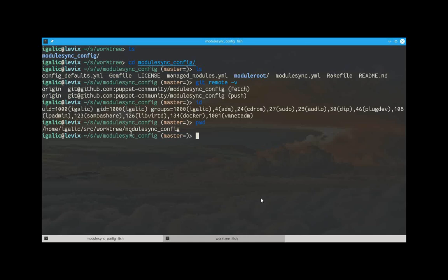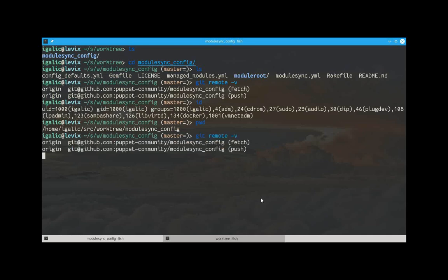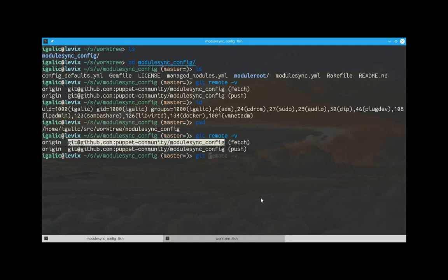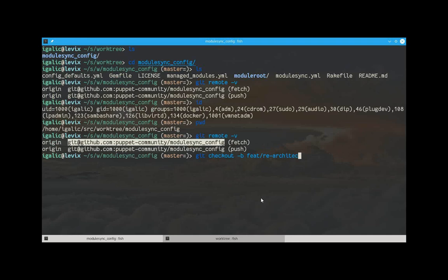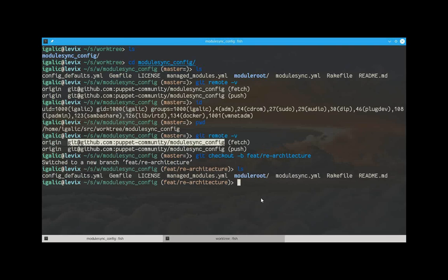You don't really have to follow. The idea here that we want to present is let's imagine that we are working on some kind of feature. We could check out feature. Or actually, let's say this is like a complete restructuring. Re-architecture.